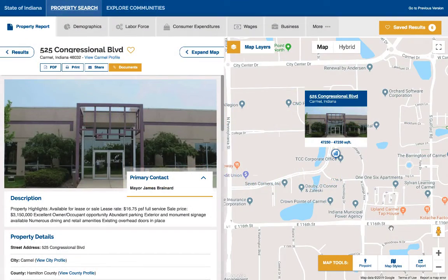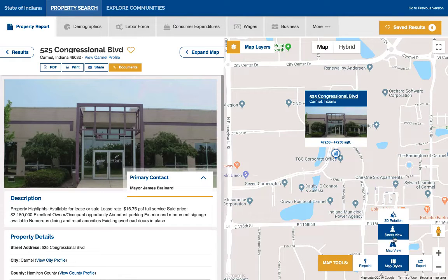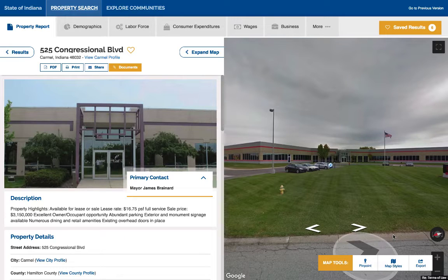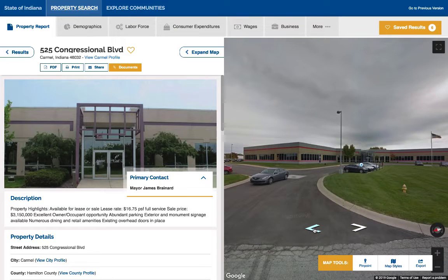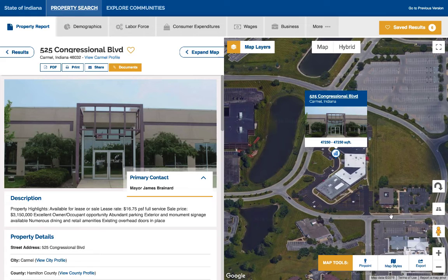View selected properties in a variety of ways by choosing from the different map styles in the bottom right of your screen. Map view shows a conventional map, whereas you can choose street view to get up close and see where the property is positioned and what kind of access trucks might have to a facility. If you choose 3D rotation, you can take advantage of Google Maps' great 3D views to situate the property in its surroundings.